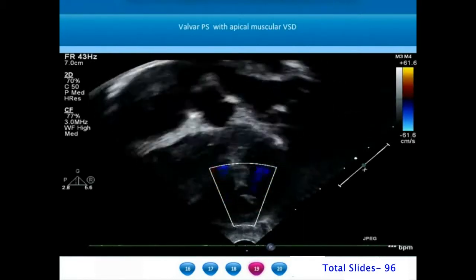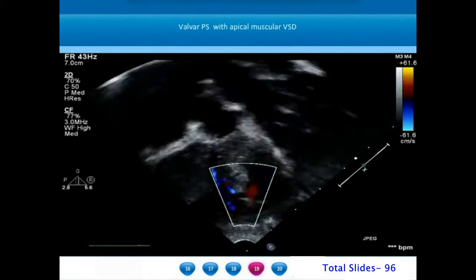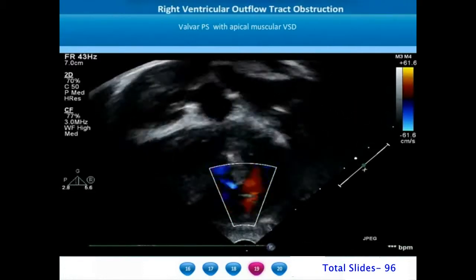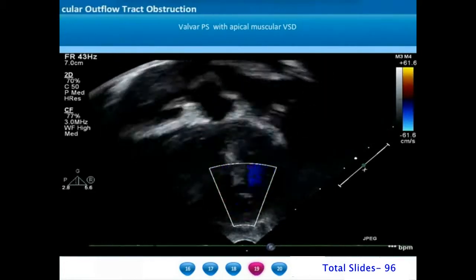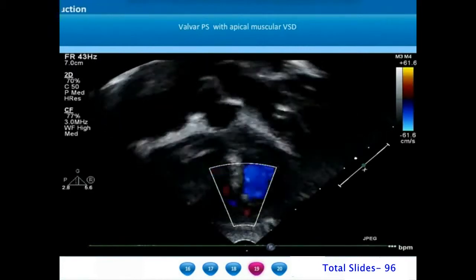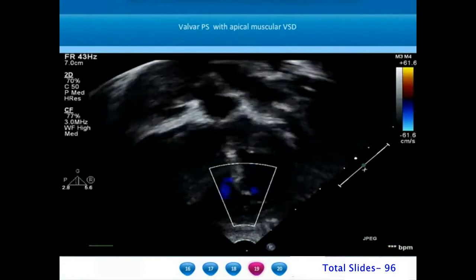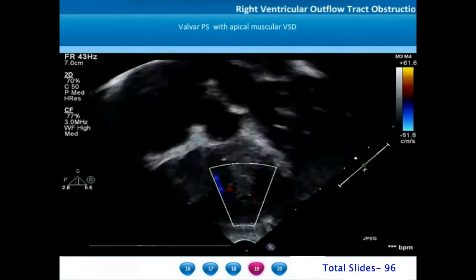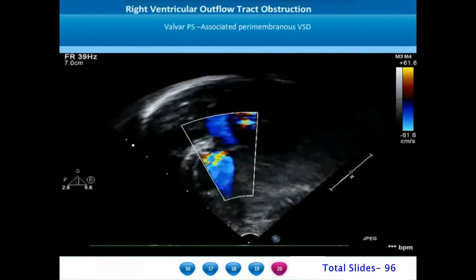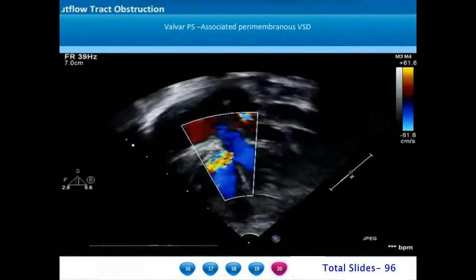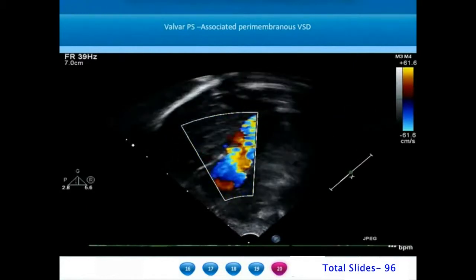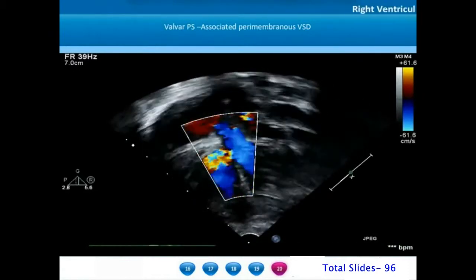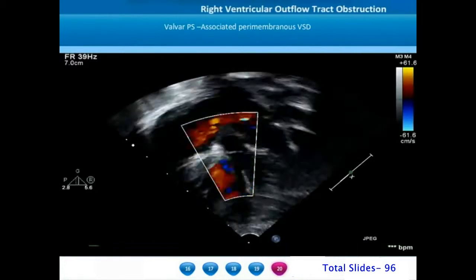One indirect way of assessing severity of pulmonary stenosis is to assess the flow patterns if there is an associated ventricular septal defect. In a patient with valvar pulmonary stenosis and an apical muscular VSD, we appreciate a complete right-to-left shunt from the right ventricle to left ventricle in systole, indicating right ventricular systolic pressure is at least equal to left ventricular systolic pressure. In another patient with a perimembranous VSD, the apical four-chamber view shows left-to-right laminar flow and on anterior sweep we see turbulence across the pulmonary valve.